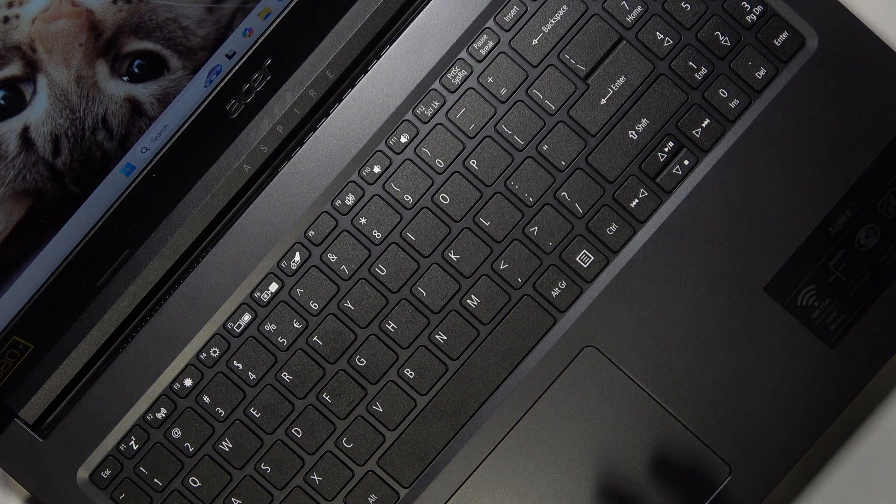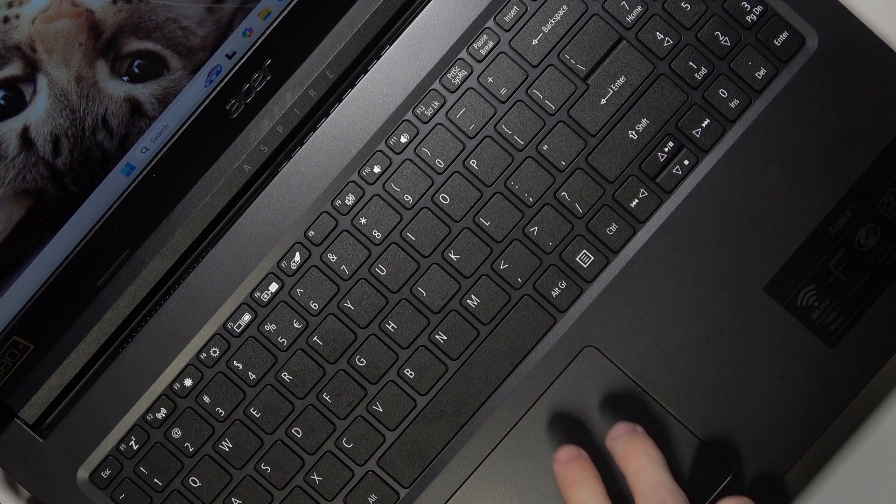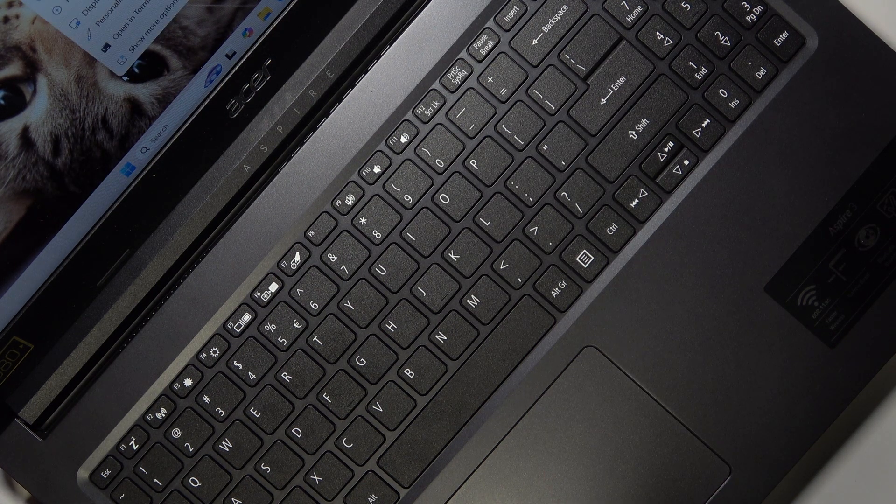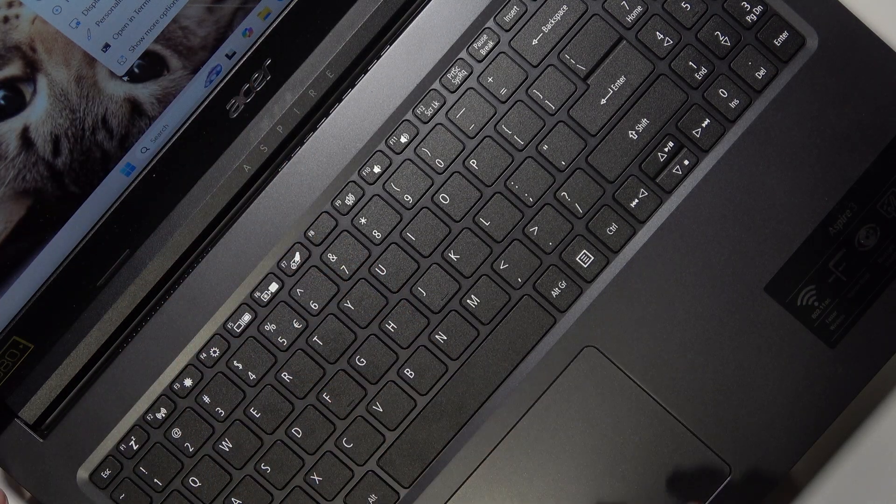You can either tap on the touchpad with two fingers, not click, just tap, and you can see it works.